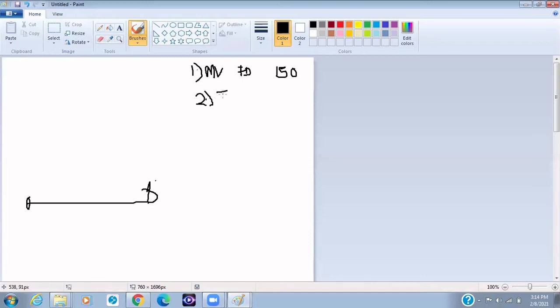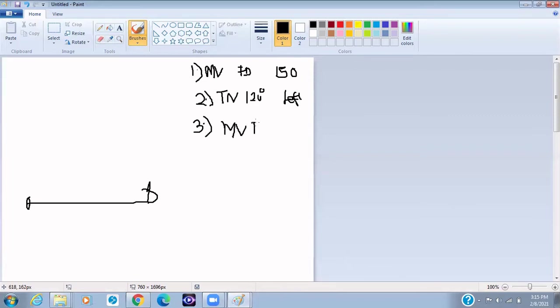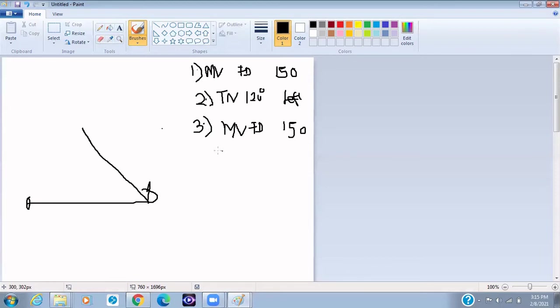And after that, you can now ask it to move forward again. Move forward again 150 pixels forward, so it's going to move in that direction. And then the next step would also be turn 120 degrees to the left, still maintaining that same.